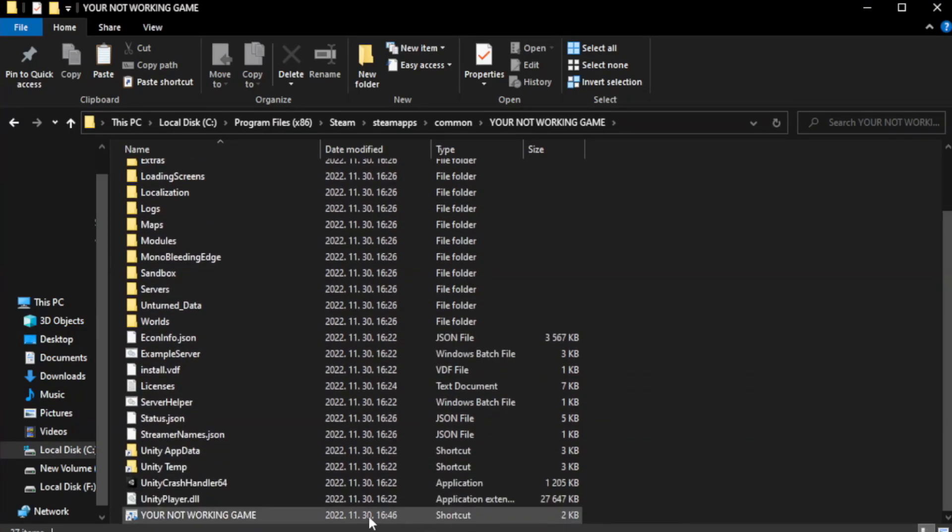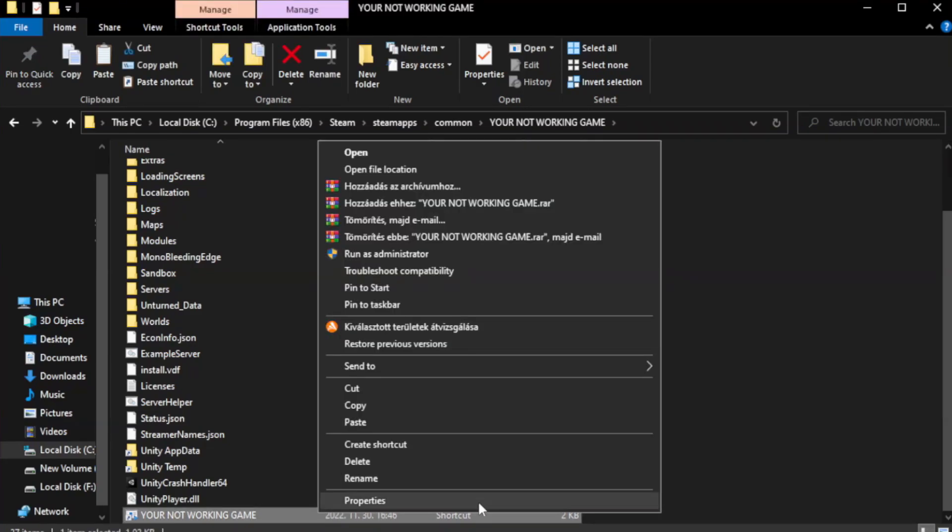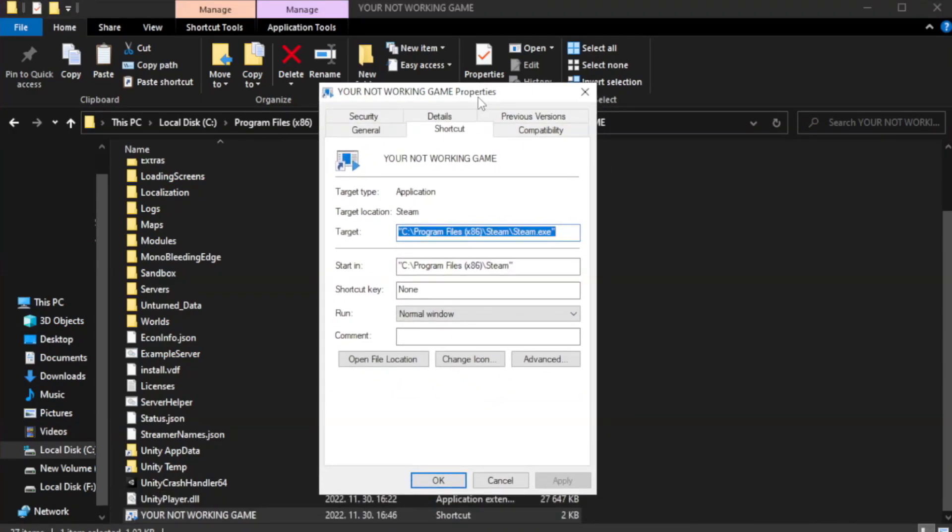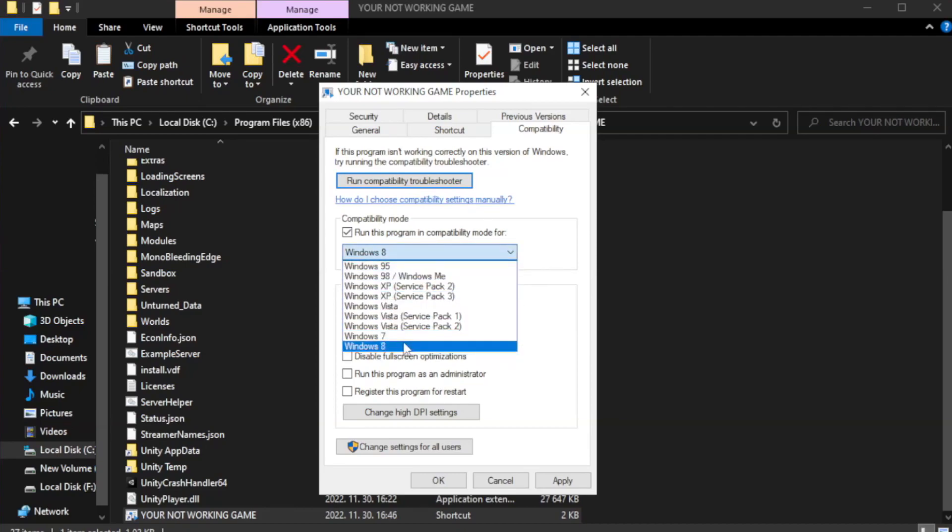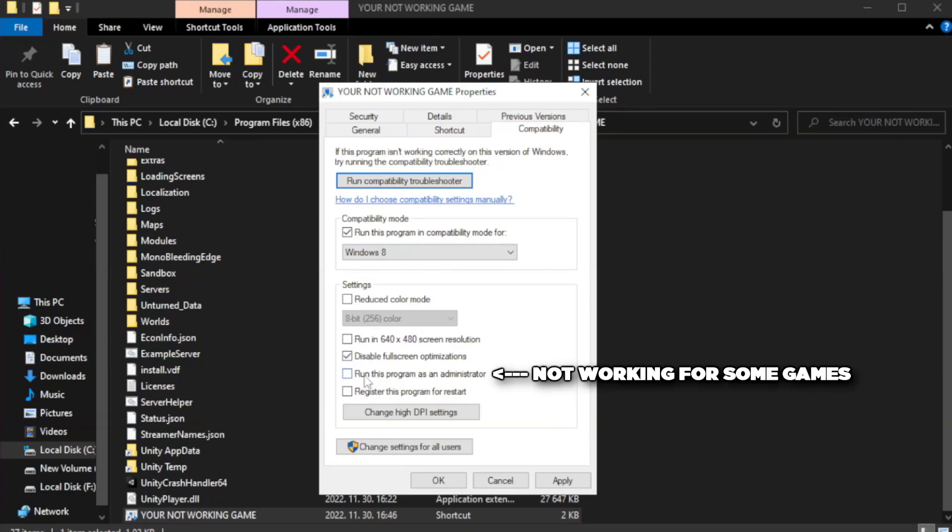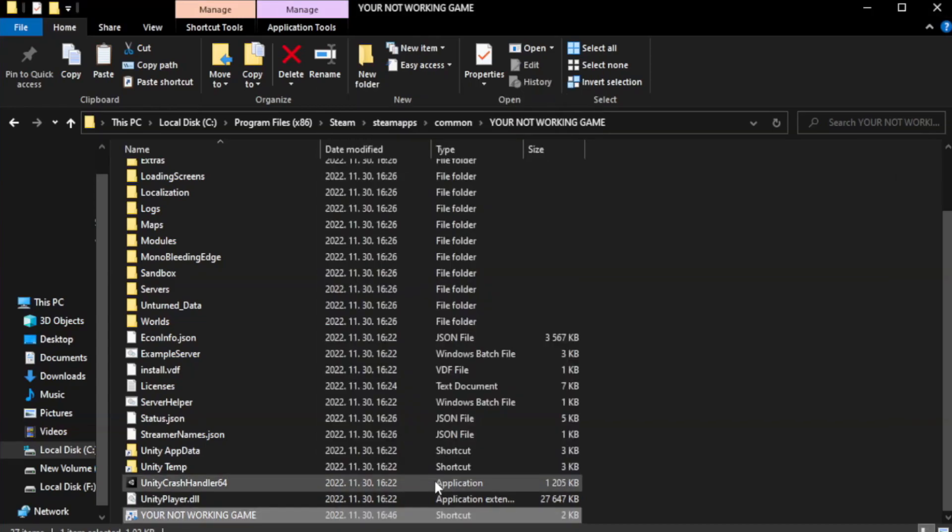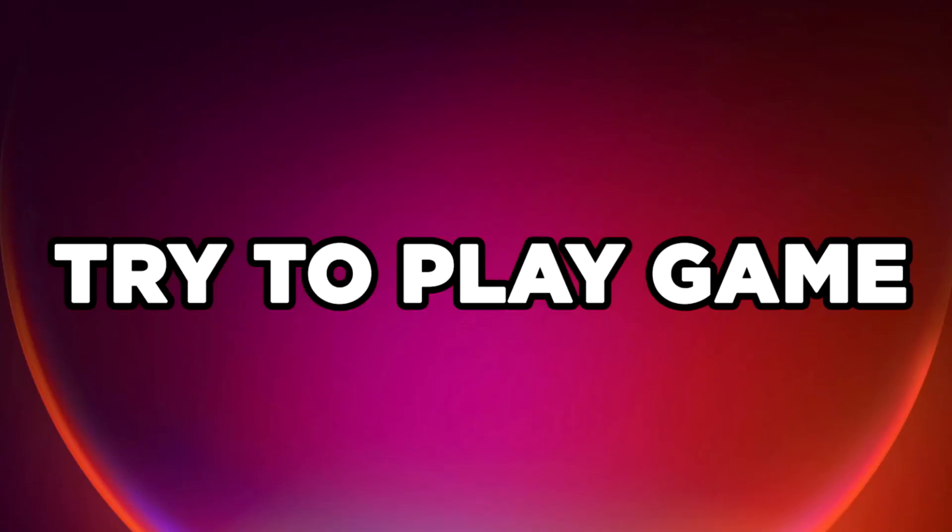Right click your not working game application and click properties. Click compatibility. Check run this program in compatibility mode. Try Windows 7 and Windows 8. Check disable full screen optimizations. Check run this program as an administrator. Apply and OK. Close window. Try to play game. If that didn't work, continue to next step.